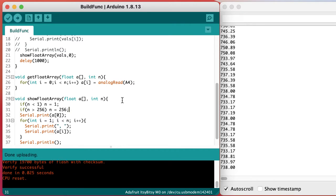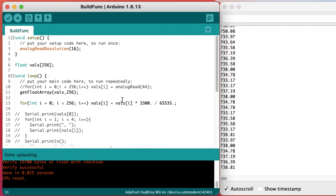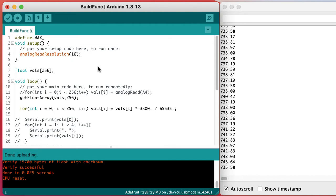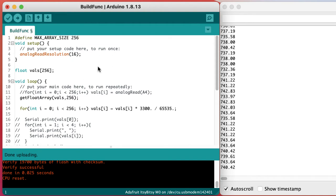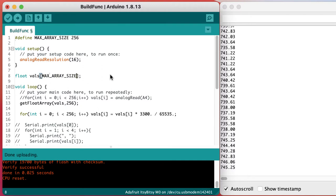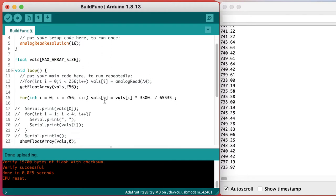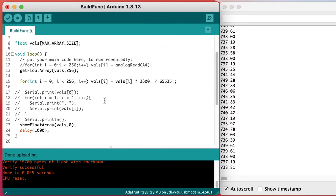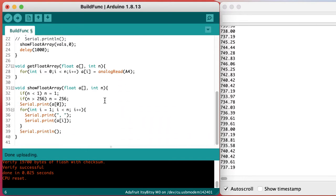This number 256 that we're using as our maximum array size is cropping up in a whole lot of places. So it might be good to define it in one place and then use that definition throughout our code just to make our lives a little easier.